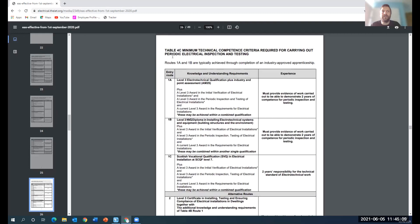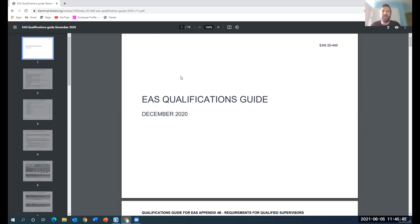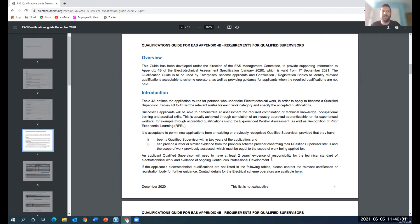So it makes a mockery a bit of it all. But as you go down, you'll see, even with the alternative routes, you still need two years experience unless you were a previous qualified supervisor. And this is if you want to be able to do periodic electrical inspection and testing. Before anybody could join, you could be stacking shelves one minute, do a five day course and then go out and do electrical inspection testing in people's homes and for landlords certificates. Whereas now you have to have two years of experience before you can do that. This is now the EAS qualifications guide, which came into effect December 2020.